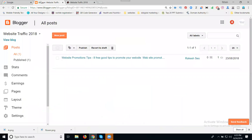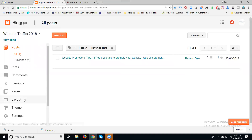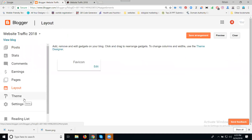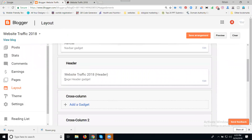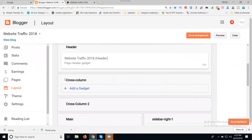Go to the Blogger dashboard — that is blogger.com. In the options, go to Layout. In Layout, the good option is called Cross Column.